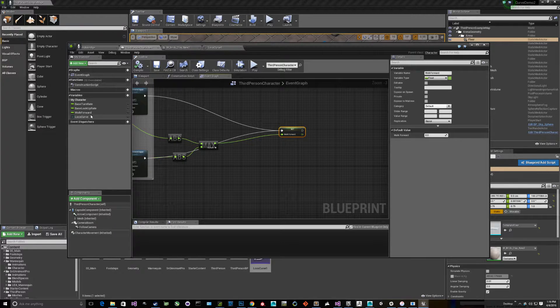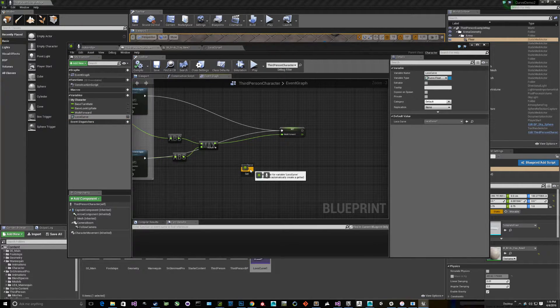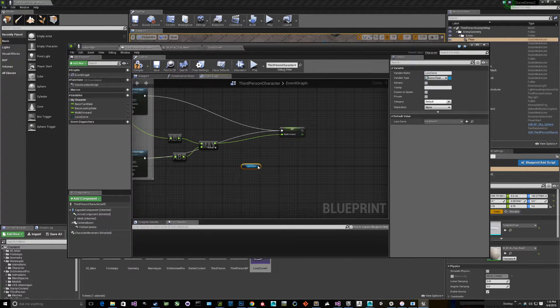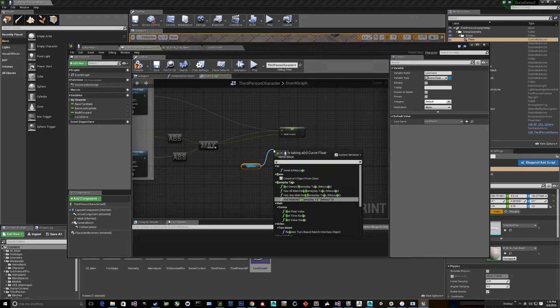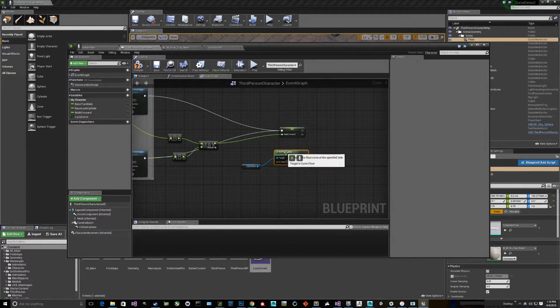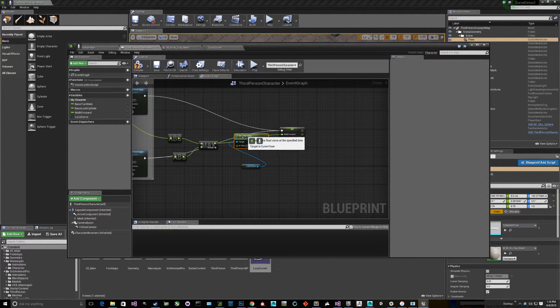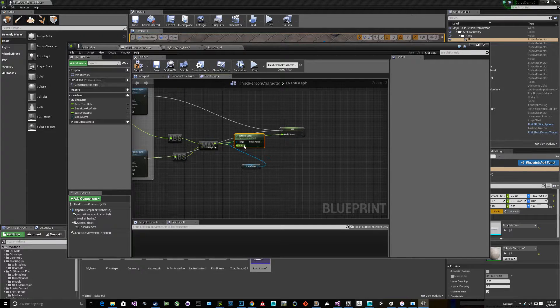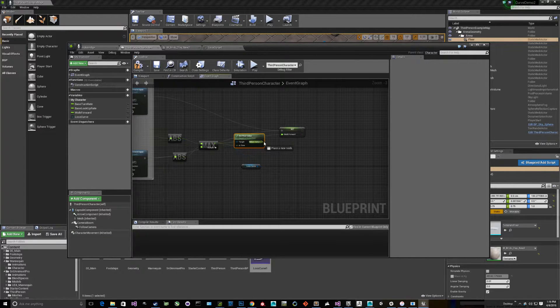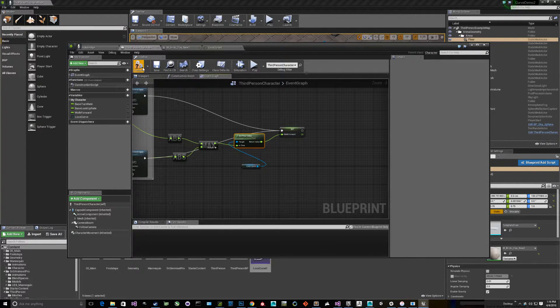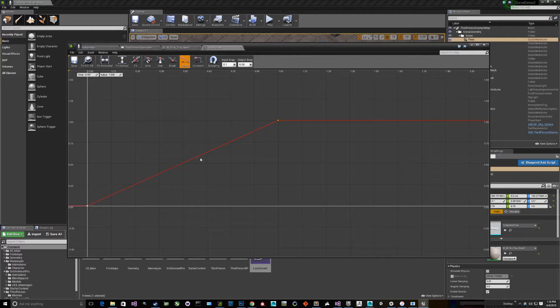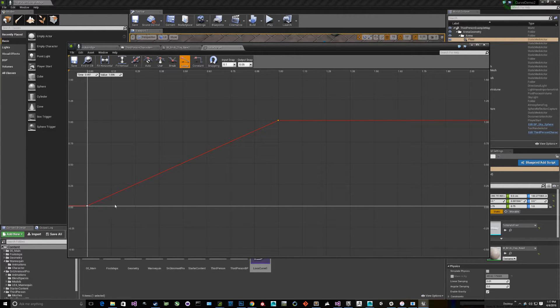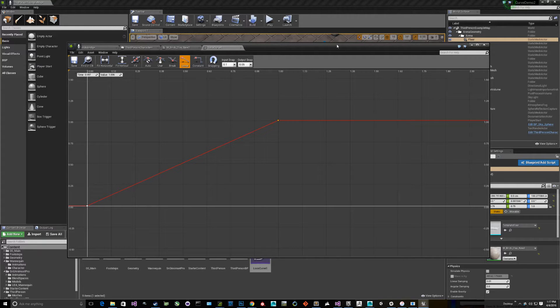The way we use the curve is we can pull this out, get it, and then we can say get float value. So if we pass in float value, it'll return the curve value. So again, right now to reiterate, since it's a straight line, we pass in 0.25, we get back 0.25 because it's a linear line right there.